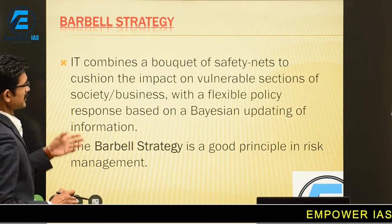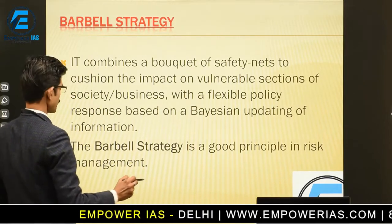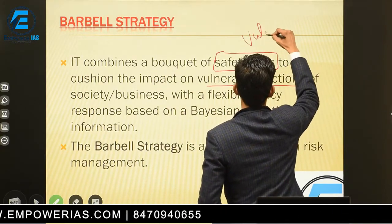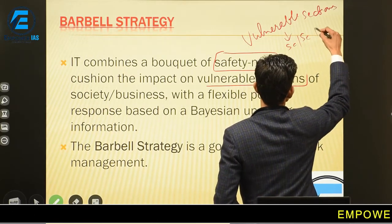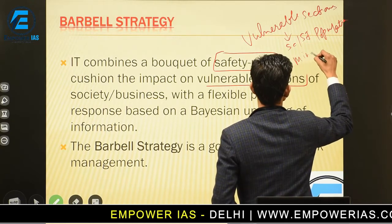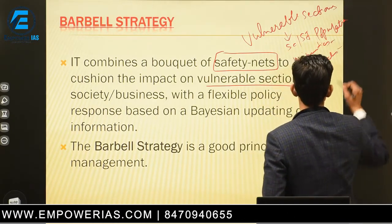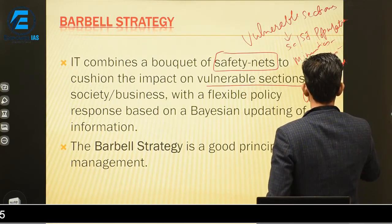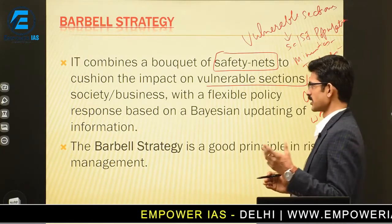The barbell strategy combines safety nets to cushion the impact on vulnerable sectors. The barbell strategy is a cushion approach in order to protect the vulnerable sections of society as well as smaller industries. What are vulnerable sections of society? They include SC/ST population, minorities who are very poor, tribals facing challenges due to COVID, old age people, and women — all of whom were facing challenges due to COVID lockdown, losing their jobs, expectations, and life chances.